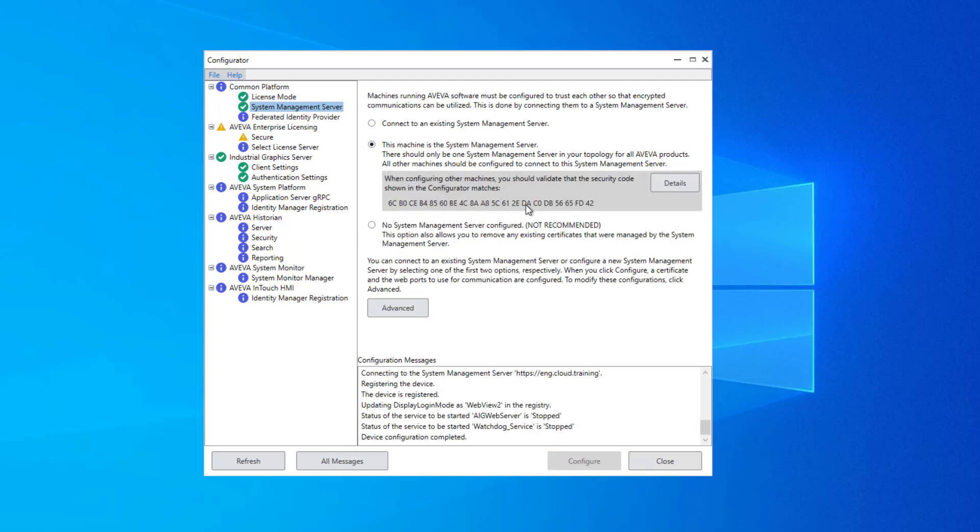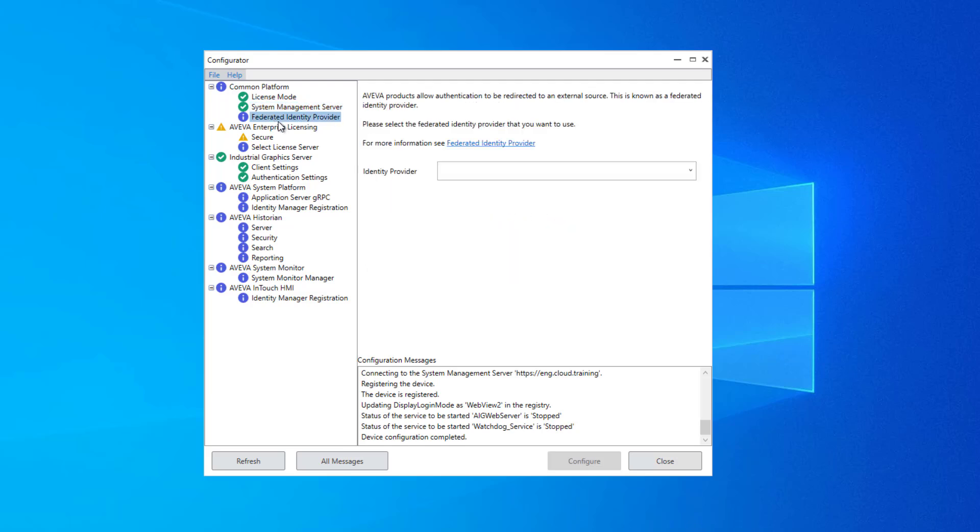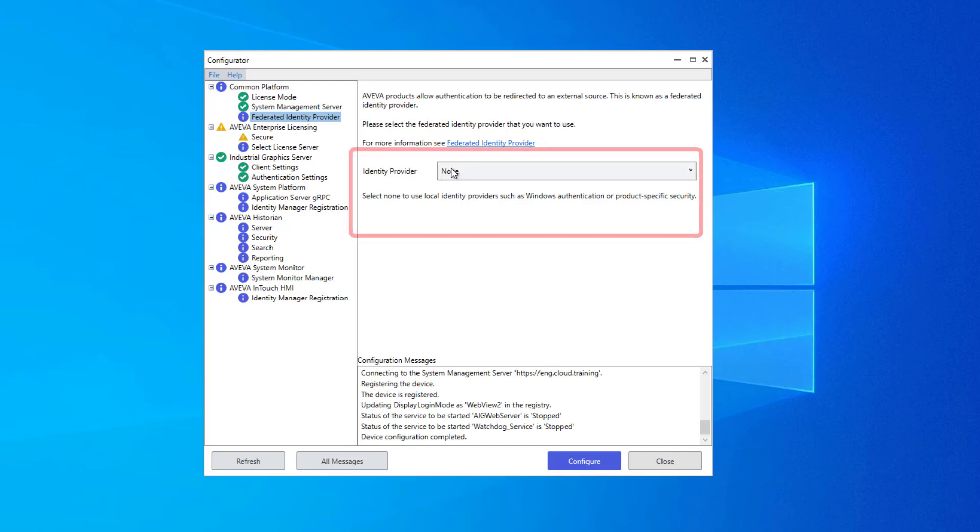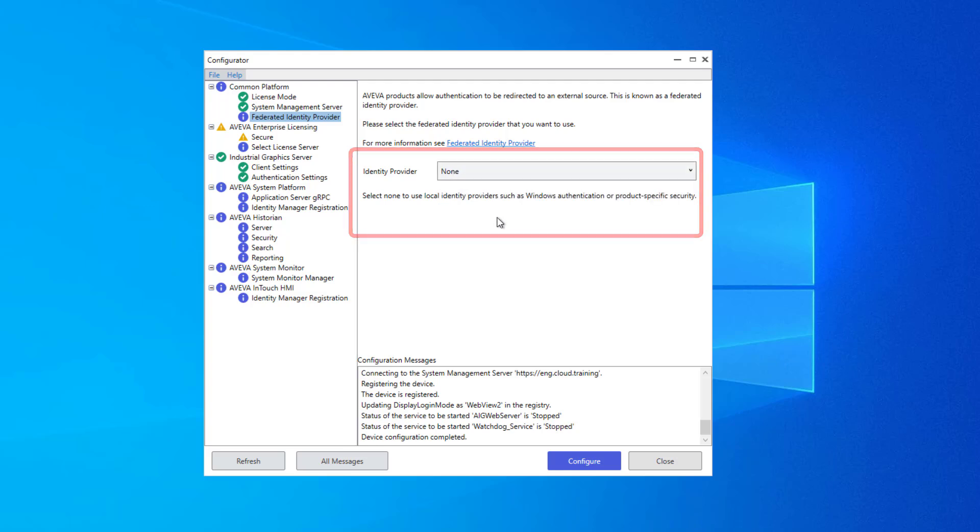A certificate is automatically assigned to me, and that value is displayed here. Next, we have the Federated Identity Provider. If you're using an external authentication, you can choose that from here, Azure Active Directory or Aviva Connect. I'm not using one, so I'm going to choose None and click Configure.